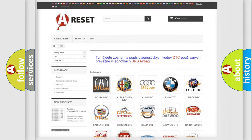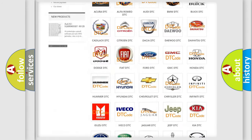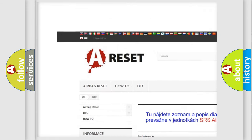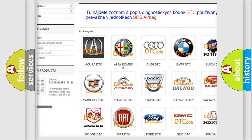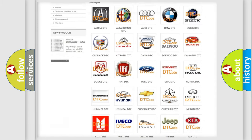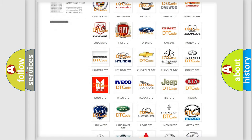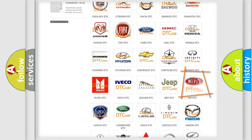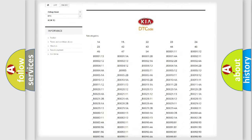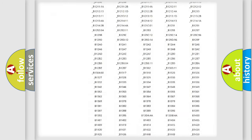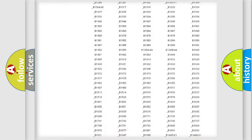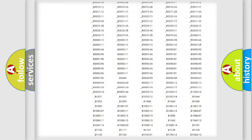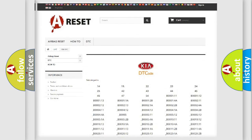Our website airbagreset.sk produces useful videos for you. You do not have to go through the OBD2 protocol anymore to know how to troubleshoot any car breakdown. You will find all the diagnostic codes that can be diagnosed in KIA vehicles, along with many other useful things.